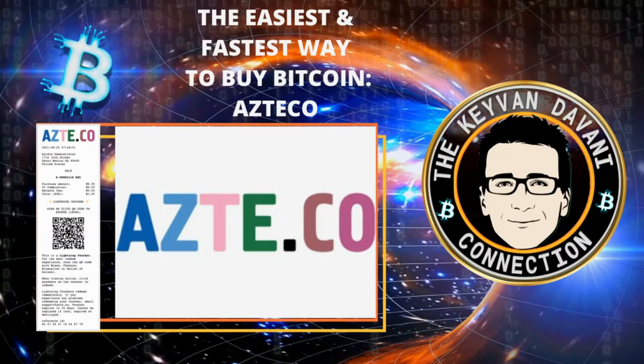So lightning is the evolution of medium of exchange, of sending and receiving money. So welcome to the Kiva and the Lonnie Connection Show.